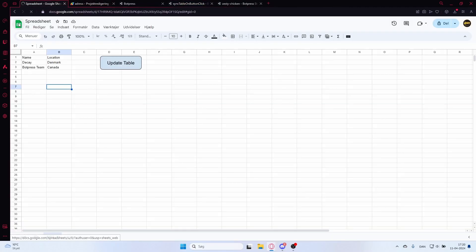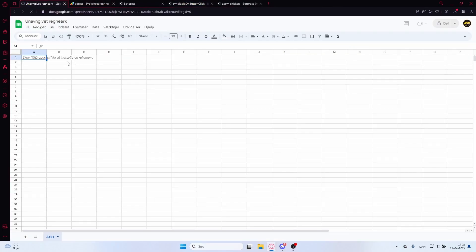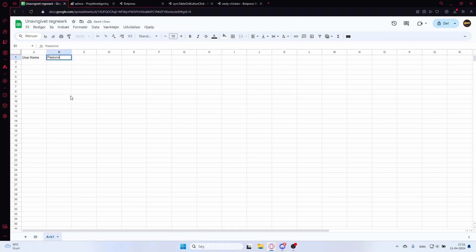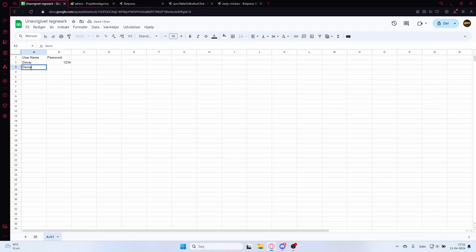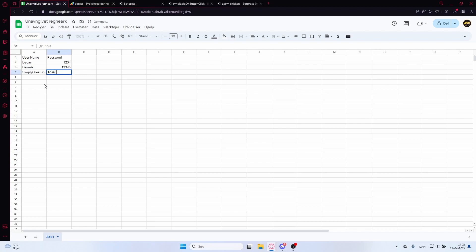Starting from scratch using the template, this bot will have a table called 'User Information Table'. We'll add columns — 'username' and 'password'. I'll also create a new Google Sheet with 'username' and 'password' headers. The first user will be 'dk' with password '1234' — a very strong one. Another user, 'devmic', will have an even stronger password.